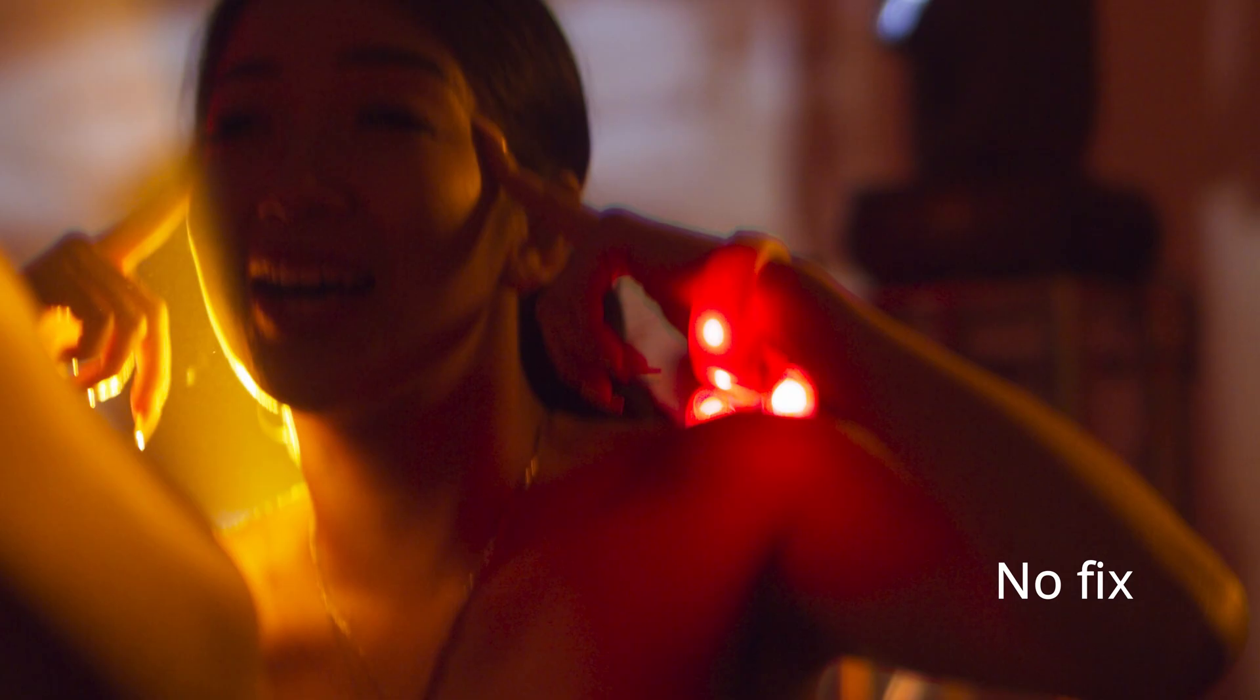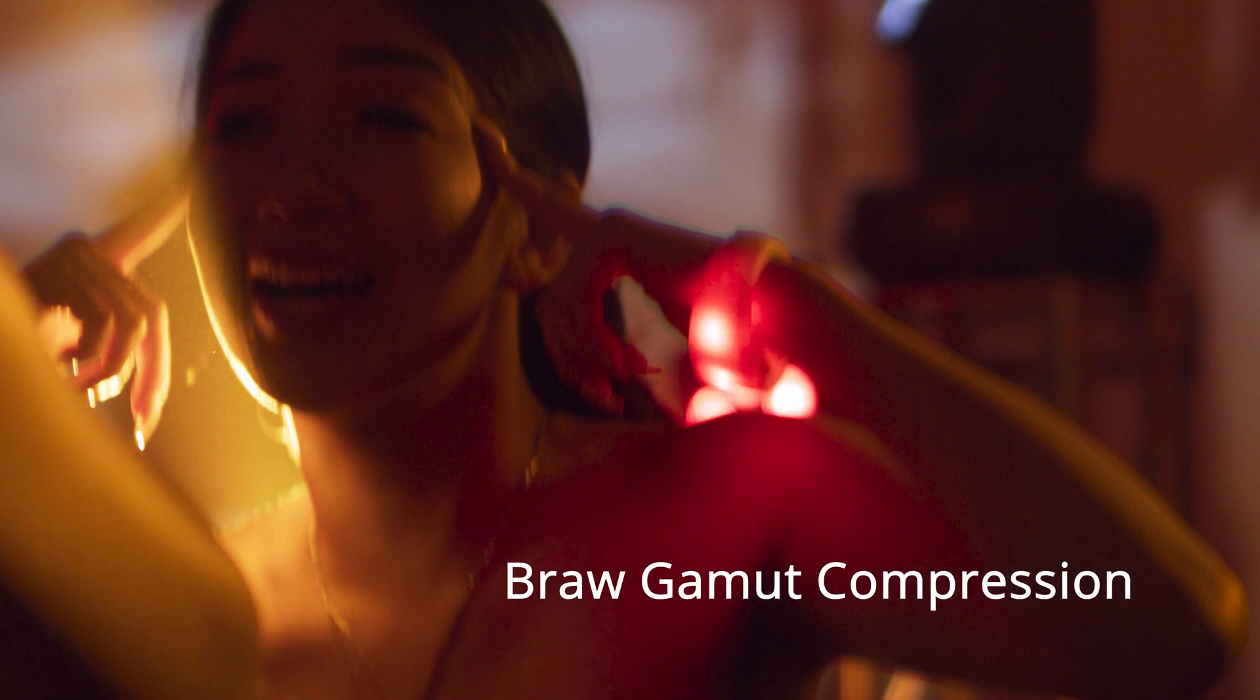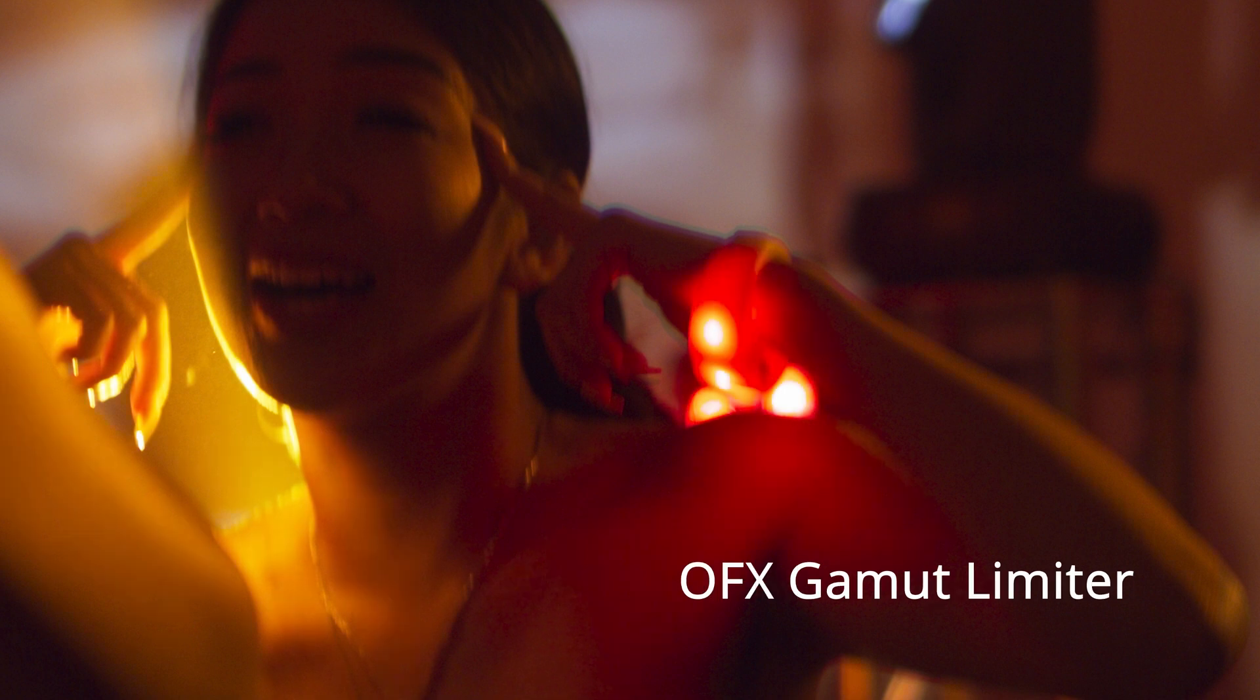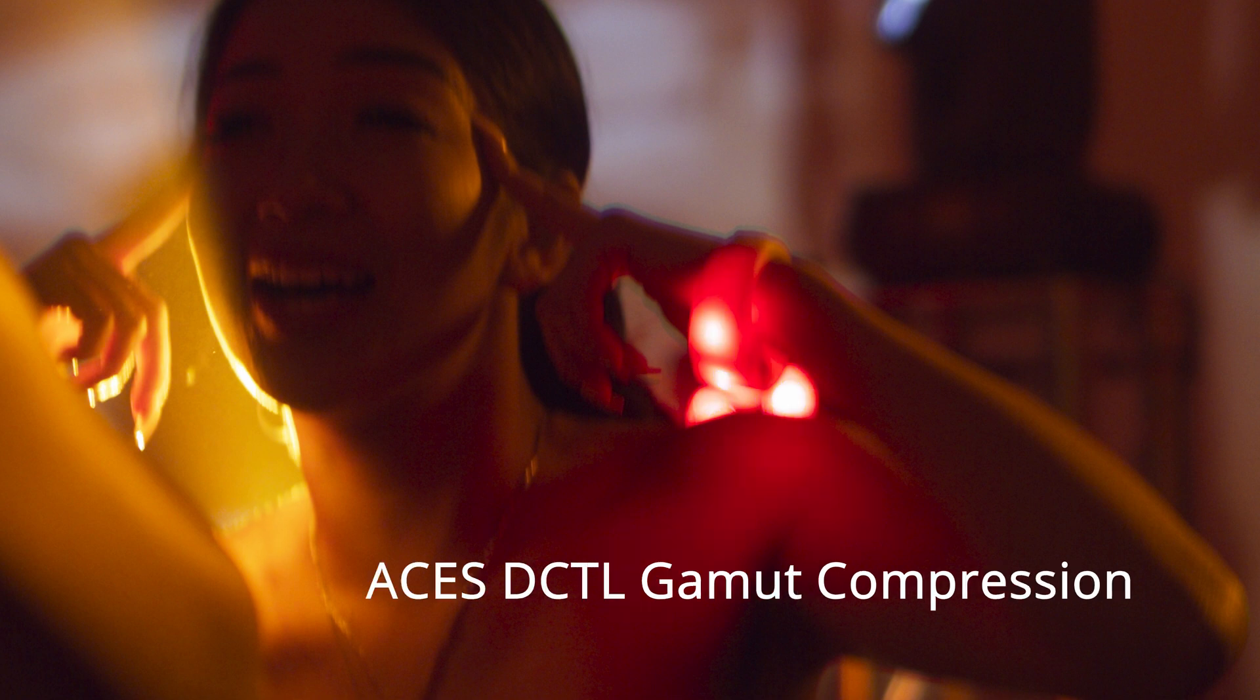Hey folks, this is Tony Day. Today I'm going to be going over a few ways that you can deal with gamut clipping issues either with neon lights, with LED lights, or just other color clipping that you might have in your footage when you are trying to use an ACES color-managed workflow.